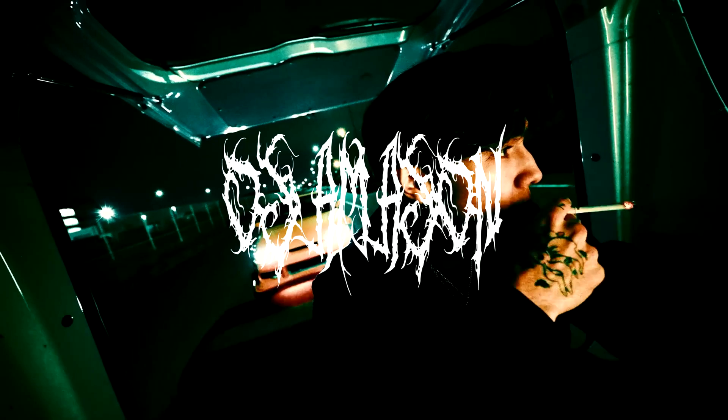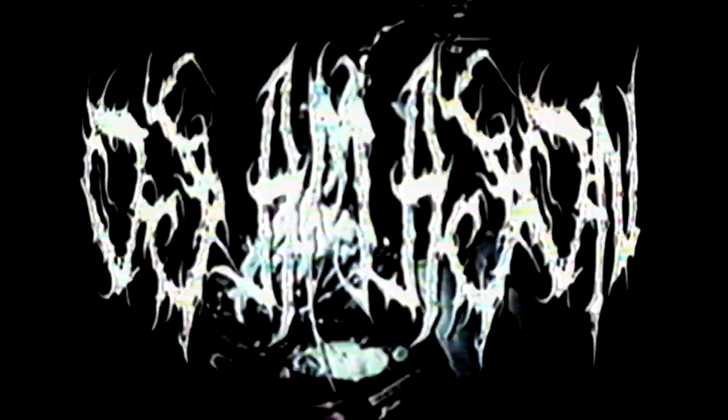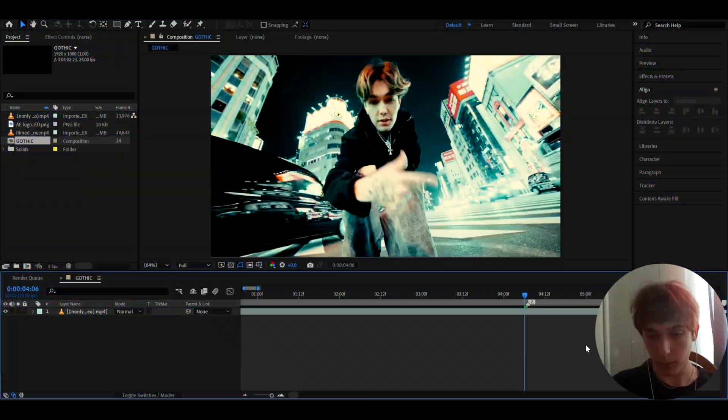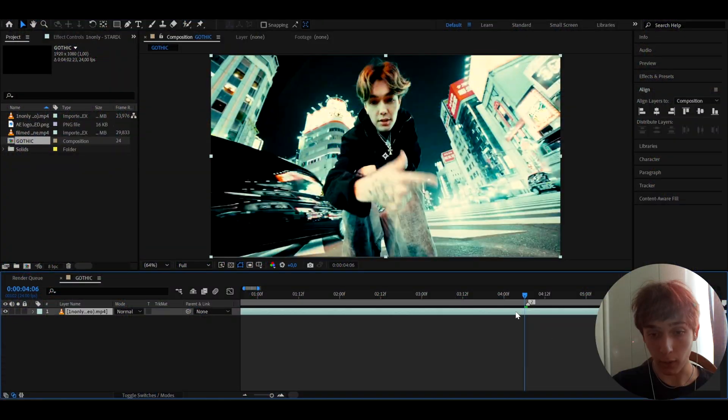Today I will show you how to make this crazy gothic title card. It's Povikas here, let's begin. Here I have a clip from a Stardust music video.